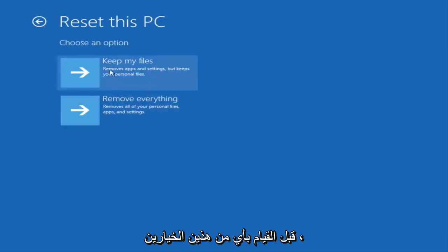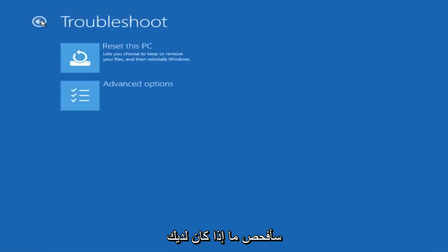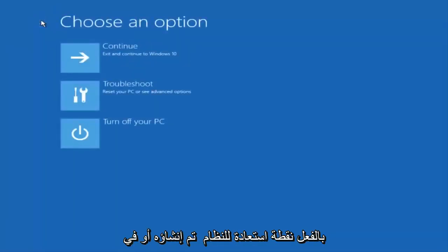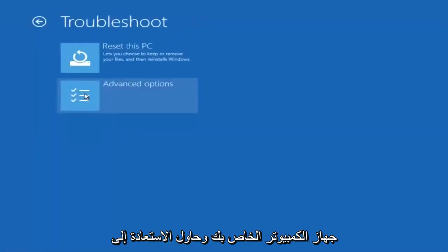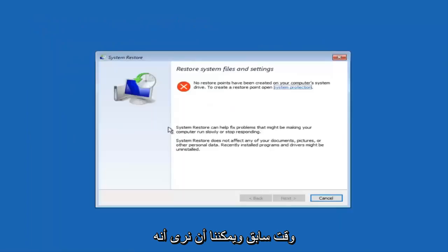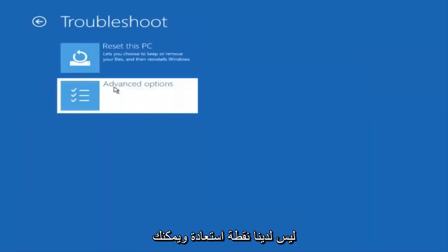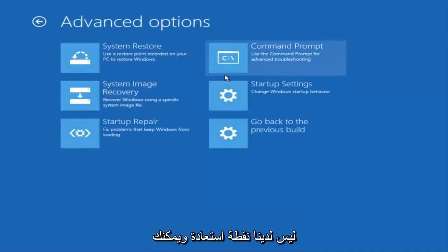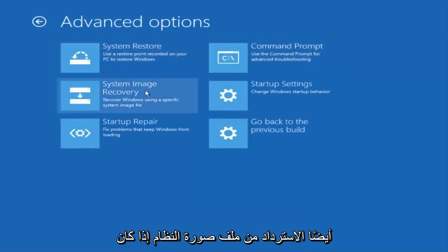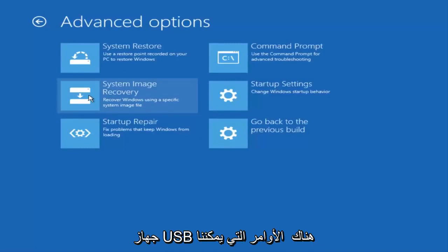But before you do either one of those I would check to see if you have a system restore point already made on your computer and try and restore back to an earlier time. And we can see that we do not have a restore point. And you can also recover from a system image file if you have one backed up on a DVD or USB device.